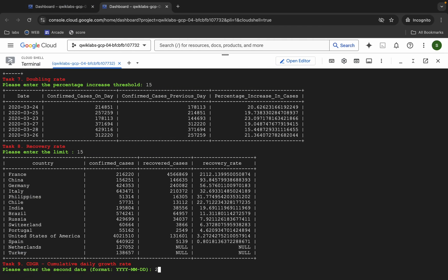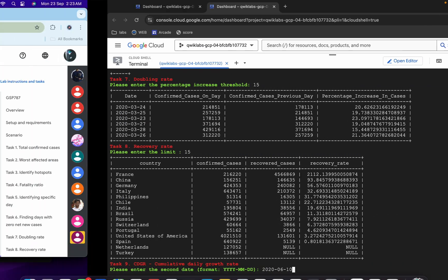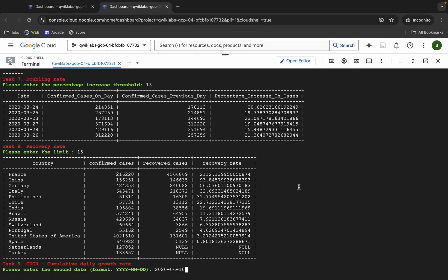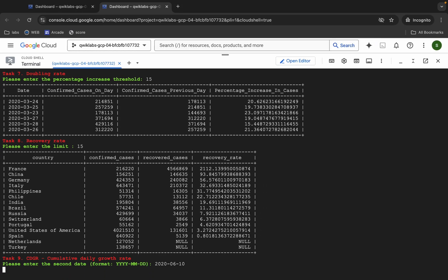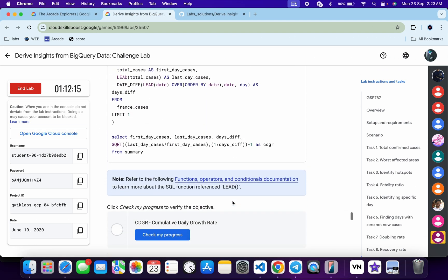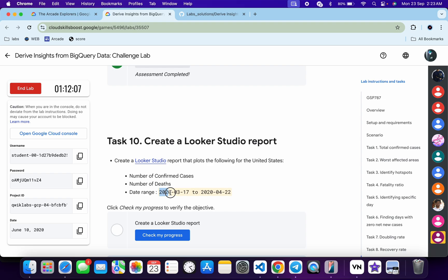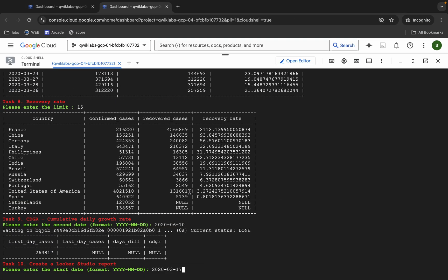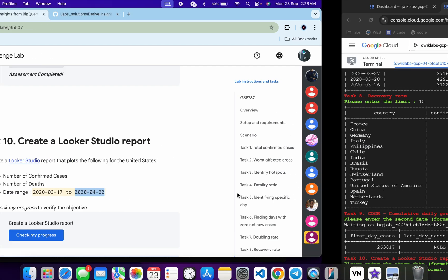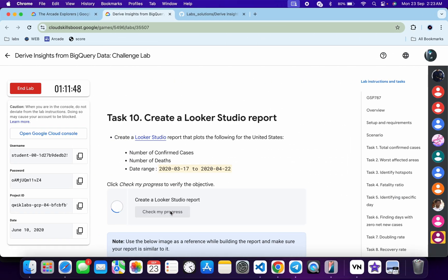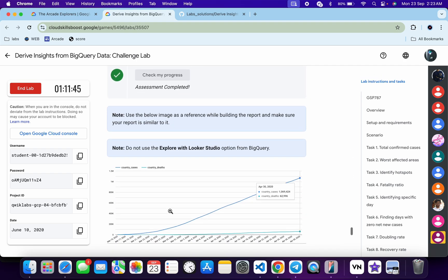For Task 9, the last date is the 10th of June. Type 2020-06-10. You can scroll down to see the exact date mentioned there. Hit enter and it's done. Click Check My Progress for Task 9 and you will get a green tick. Task 10 is also easy — copy the start date, paste it, hit enter, then copy the end date, come back, hit enter. Click Check My Progress for Task 10 and you will get a green tick.